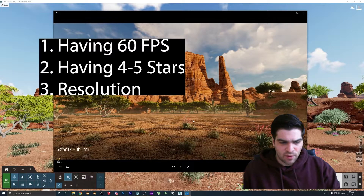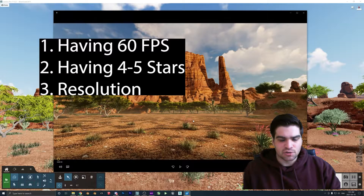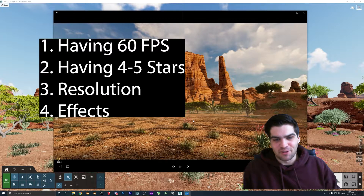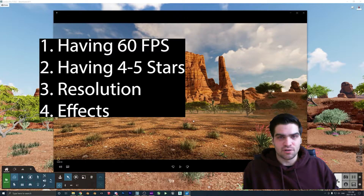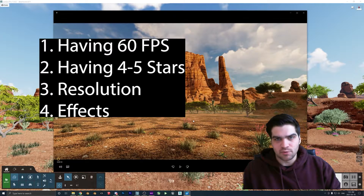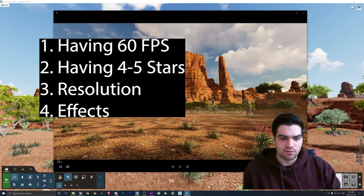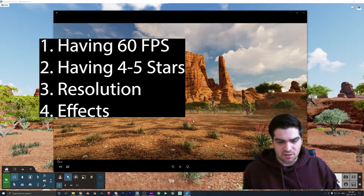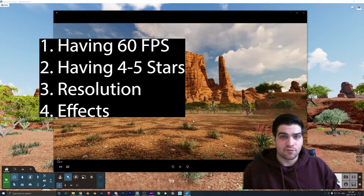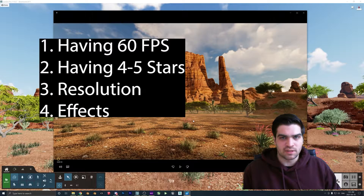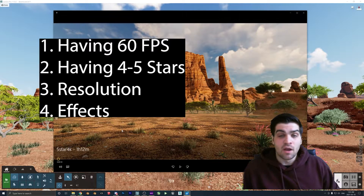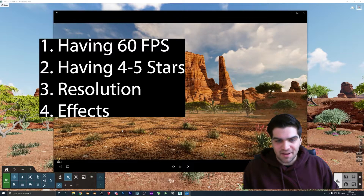This is an important takeaway: what should you cut first when you need to reduce render times? Reflection planes, 3D grass, and skylight — those three things alone, as I covered in another video, can probably cut your render time by over 80%. After optimizing those effects, if you still need to cut time, lower the resolution since that matters less. Only then consider dropping to four stars. Always try to keep 60fps because it makes everything look so much more clean and fluid — that's just my opinion.